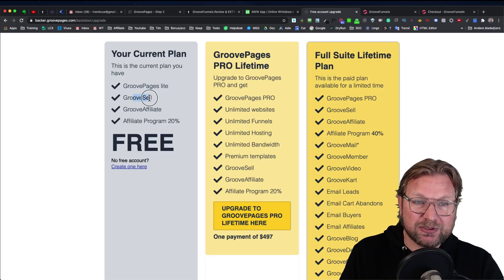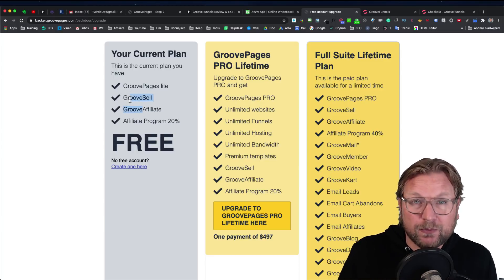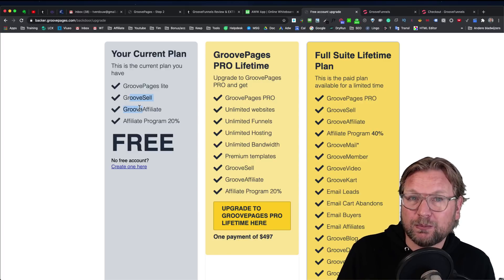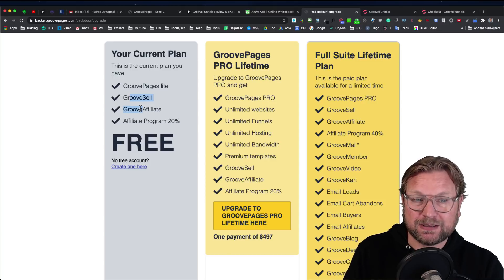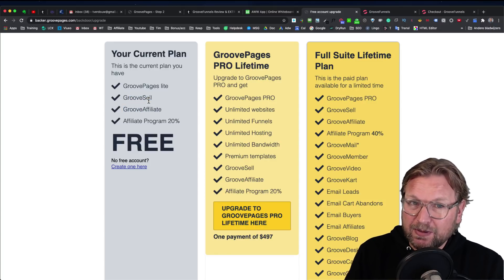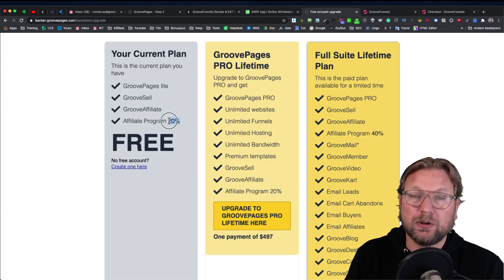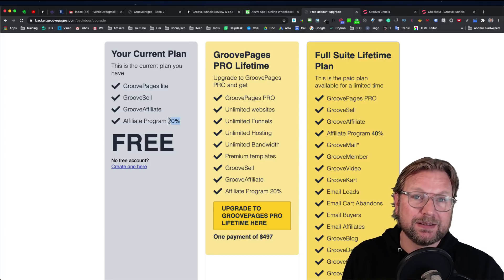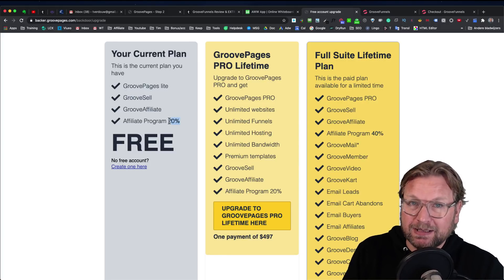On top of that, you will get GrooveSell and GrooveAffiliate, which is a full functional platform that you can use to sell your digital products online. It's also an affiliate platform where you can invite affiliates to promote the products for you and pay them through the system. Everything is included in this free plan. Plus, you're going to get 20% commission if you refer someone else to GroovePages and they purchase the product.